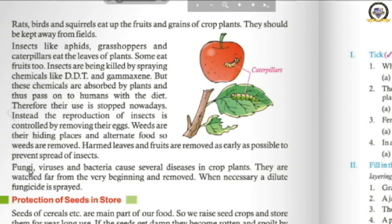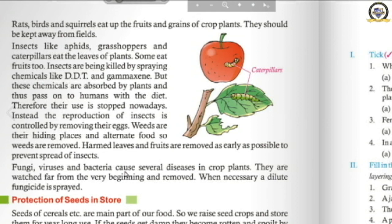Fungi, viruses, and bacteria also cause diseases in crop plants. They should be controlled from the very beginning, and when necessary, a dilute fungicide is sprayed to remove them, as they can destroy an entire crop.